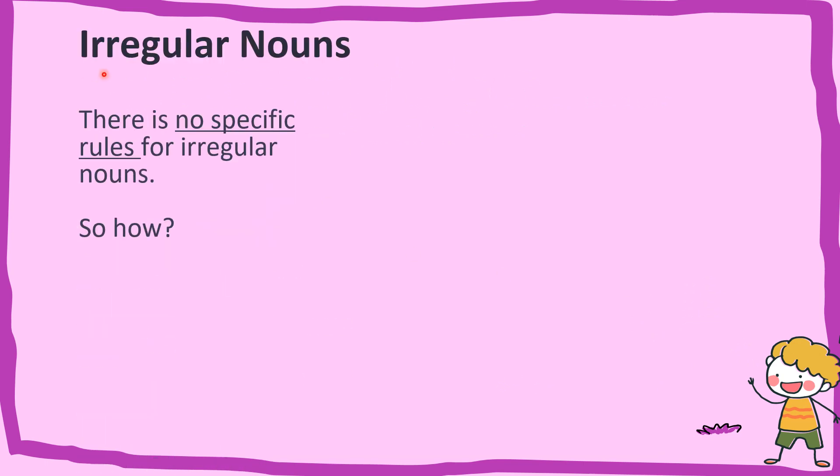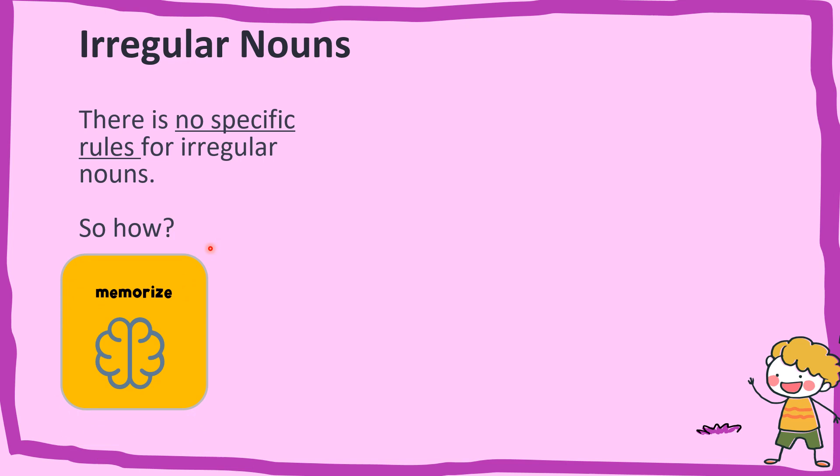Now we have come to irregular nouns. For irregular nouns, there is no specific rules. So how do we know? Macam mana kita nak tahu? There are two methods. For the first one, you have to memorize. Awak perlulah menghafalnya.